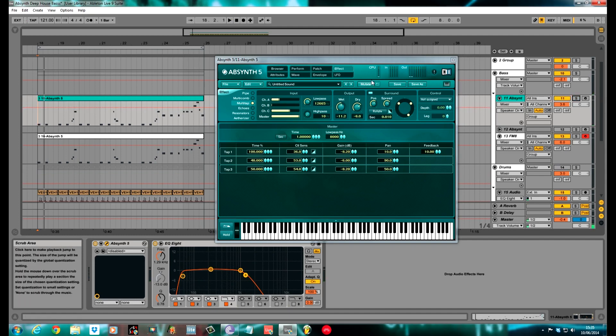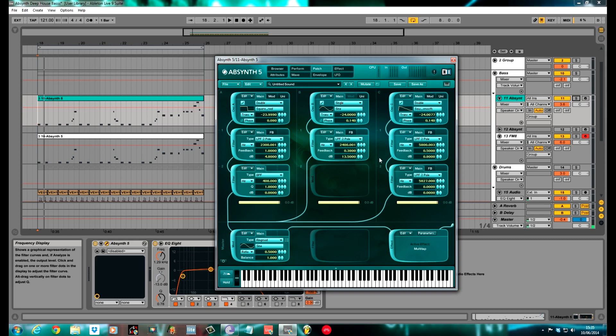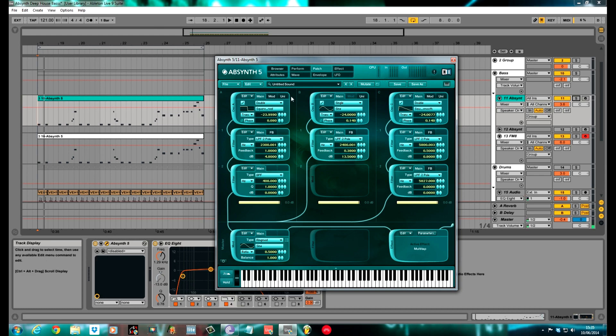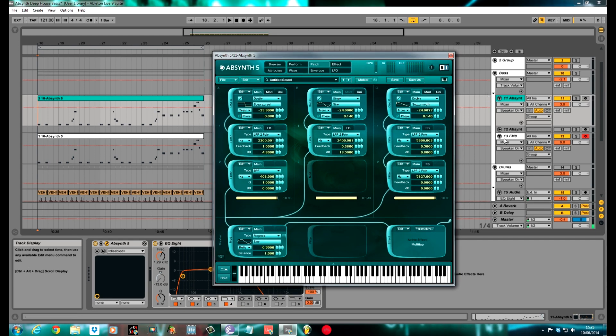There you have it, a nice deep house bass with Absinthe V. A real simple patch. Absinthe is quite an underestimated synth in my eyes. I think the interface is a bit more complicated compared to some synths. So people tend to shy away from it and use other synths like massive and that. But it's got a vast amount of different waveforms you can choose from. It's quite a versatile synth in my eyes. You can do a lot with it in the right hands.